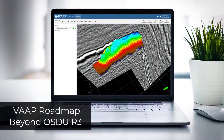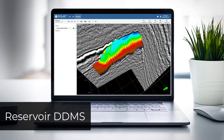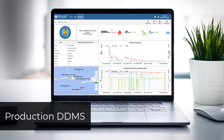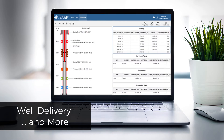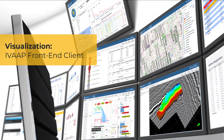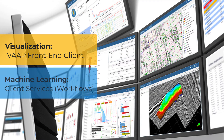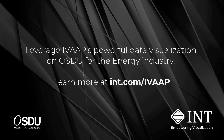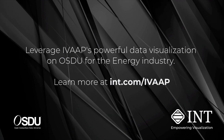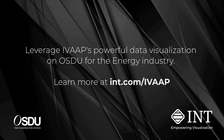The IVAP roadmap goes beyond OSDU R3 and will support reservoir DDMS, production DDMS, geospatial consumption zone, DWIS drilling, well delivery, and much more. IVAP's new integration capabilities with third-party workflows are a game-changer in terms of reducing cost and accelerating the adoption of innovative technologies such as AI and machine learning. Leverage IVAP's powerful data visualization on OSDU for the energy industry.